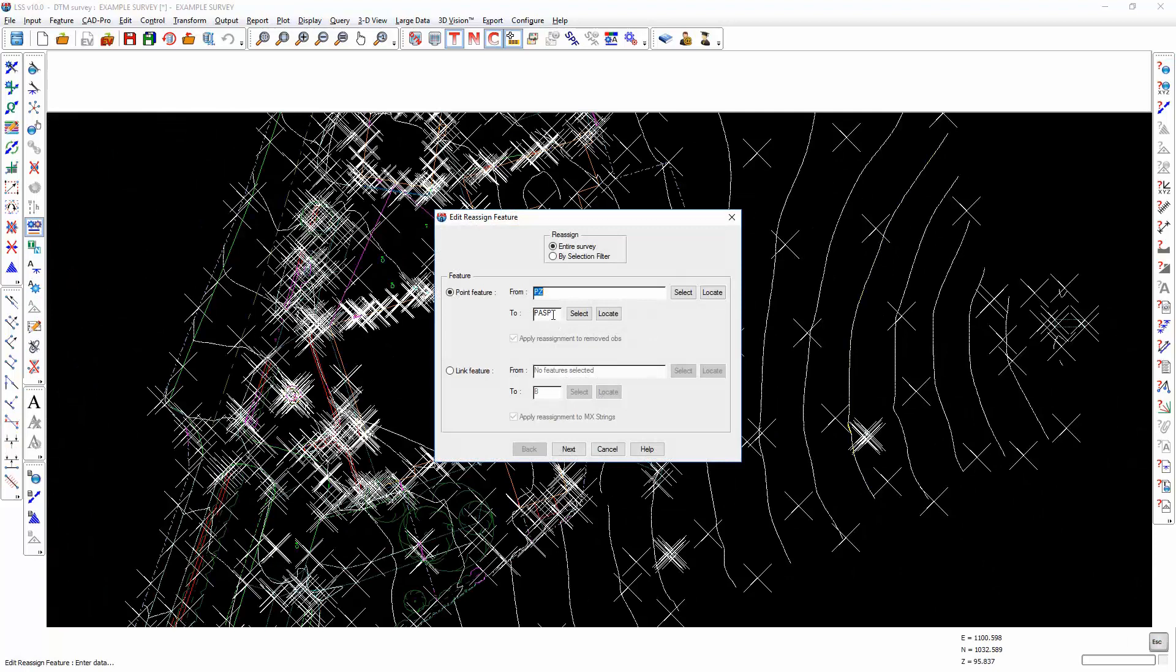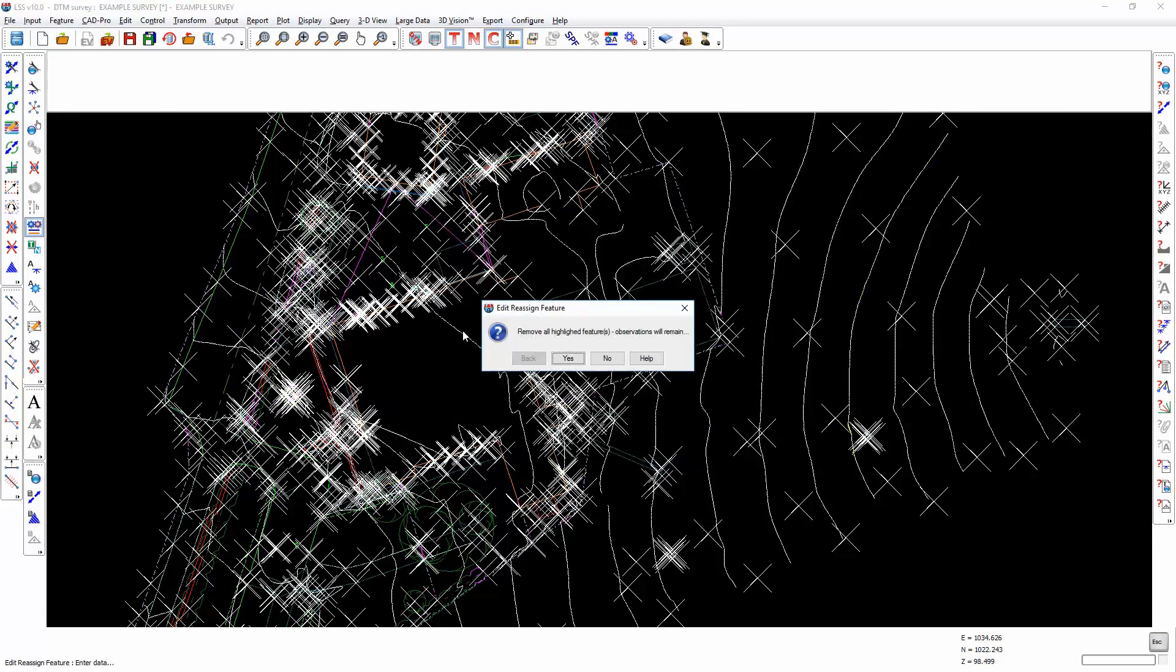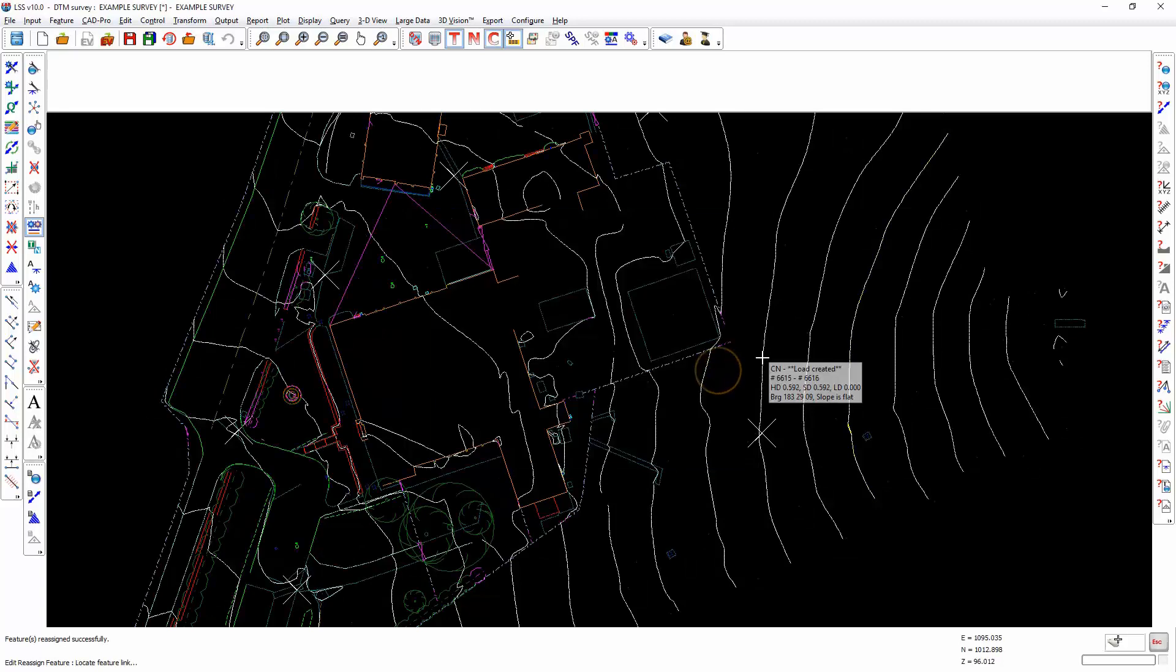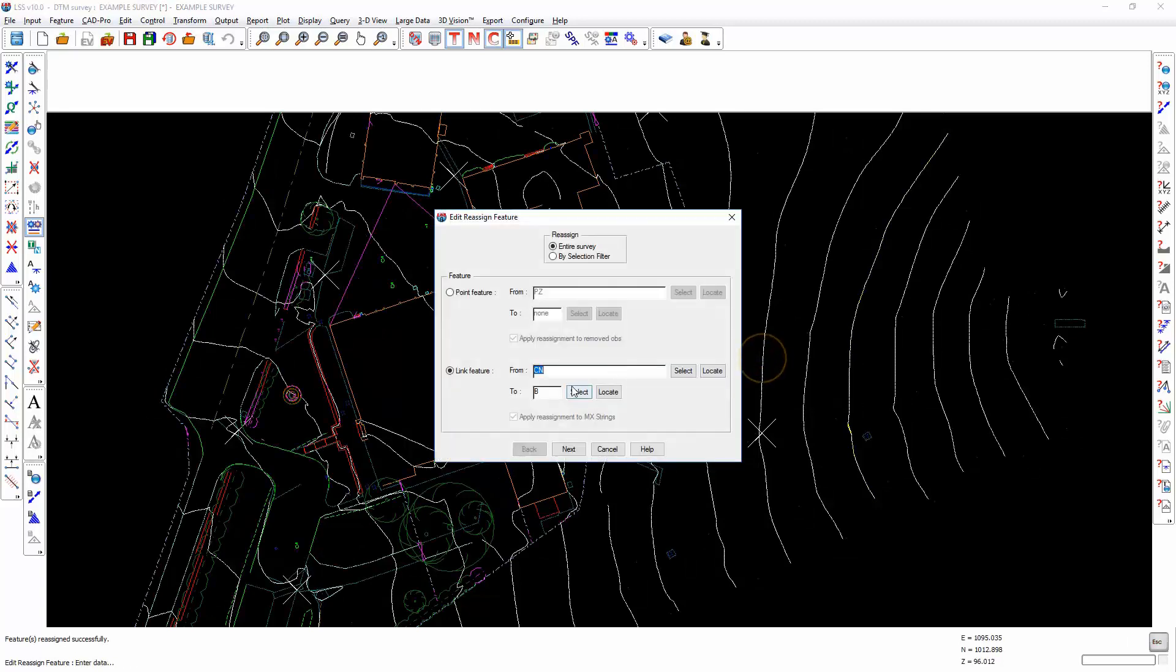Now you probably wouldn't want to keep all of these as load created. What we can do is convert en masse, for example, the PZ into none. That's got rid of most of them. And for link features, we might want to convert CN into dummy links, for example.